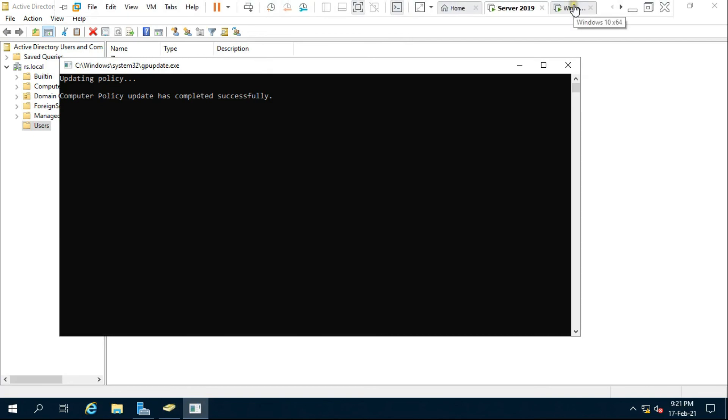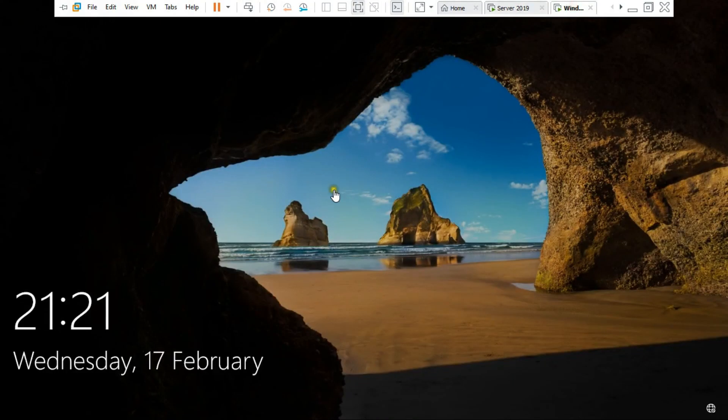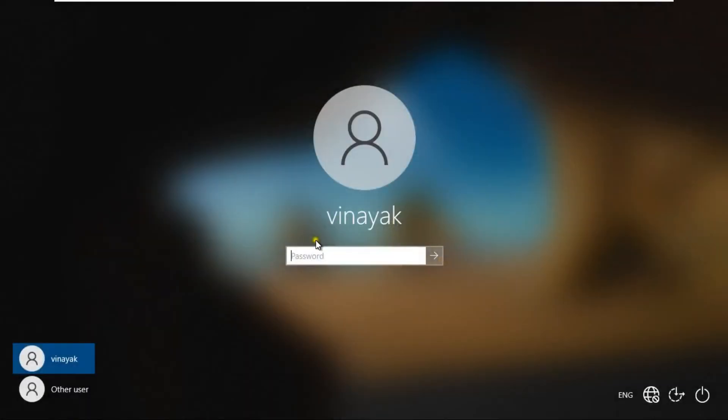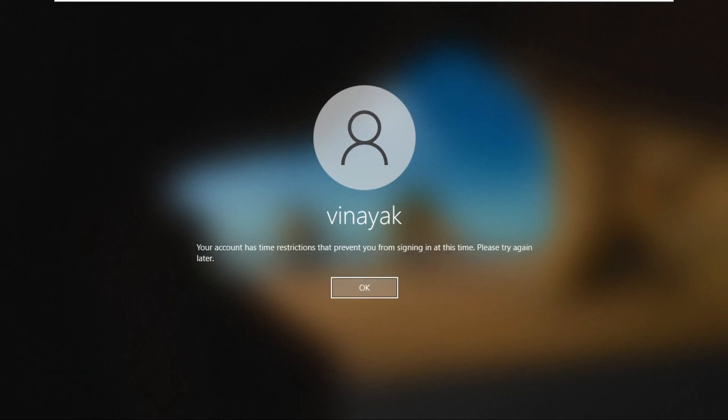Go to client machine. Fill Vinayak user password, press enter. See your account has time restriction that prevent you from signing in at this time.